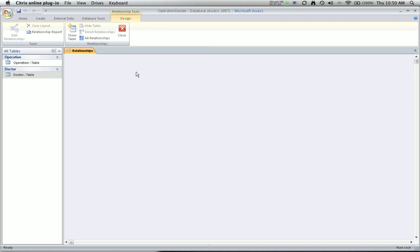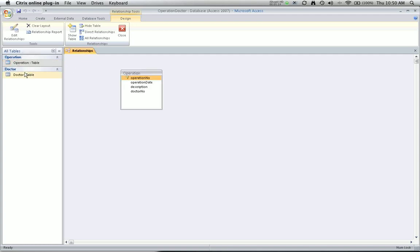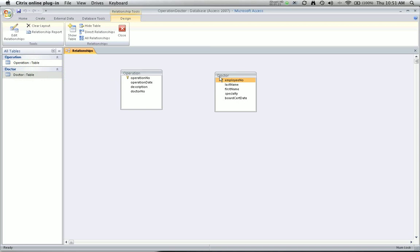If you haven't added the operation and the doctor already, it's really simple to do. When you click on a table, you can just drag it, and it will be added to your relationships view. Now I've got two tables, and I want to create a link or an association between those two.